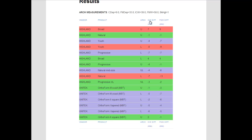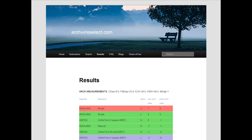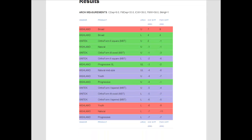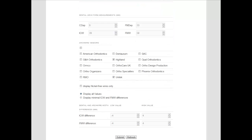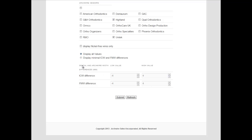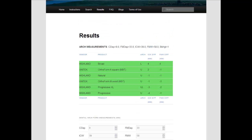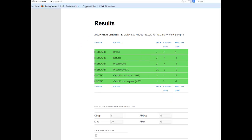Let us begin our selection by sorting the arch wires by intercanine width. Assuming our treatment goal is to maintain the presenting canine and first molar positions, let us now restrict the width differences to be at most plus or minus 4 millimeters. We do this by filling out the dental and arch wire width differences section of the search and results form. We now hit the Submit key and refresh the screen.